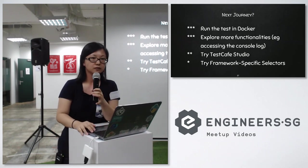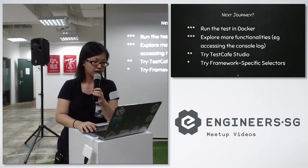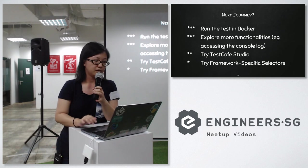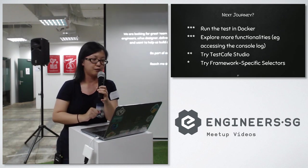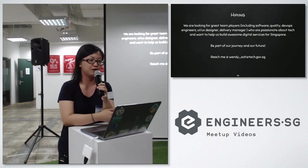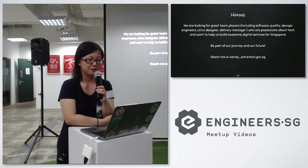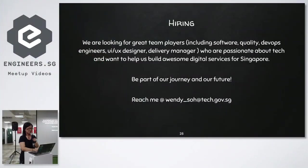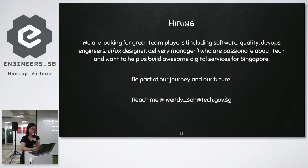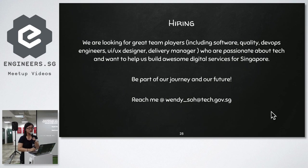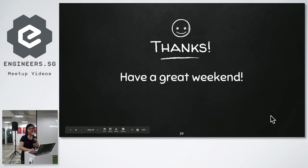Thanks for sharing. We are also hiring, looking for great team players in various roles — people who are passionate about tech and want to help build awesome services. Be part of our journey. You can reach me at the email shown. Thank you and have a great weekend.